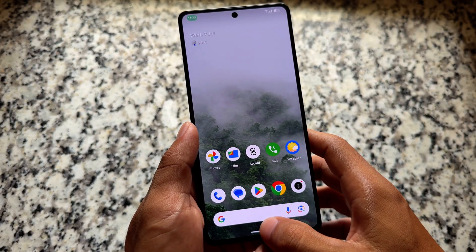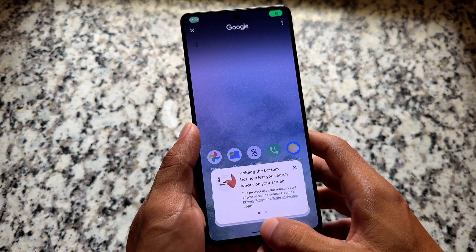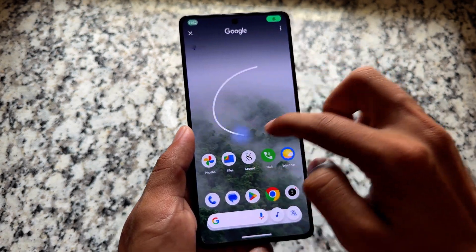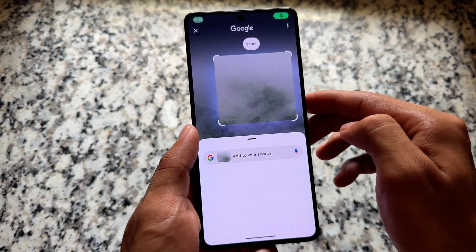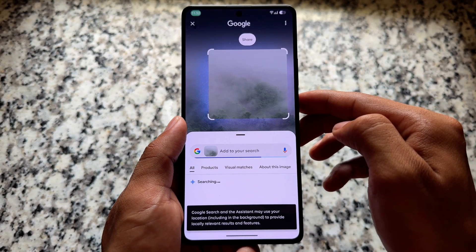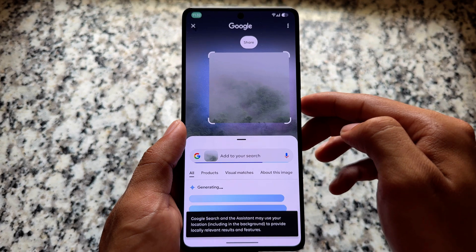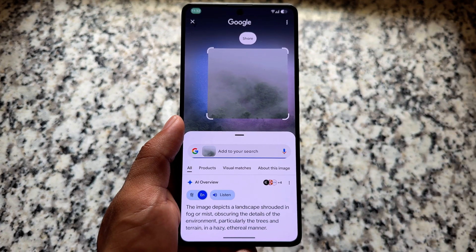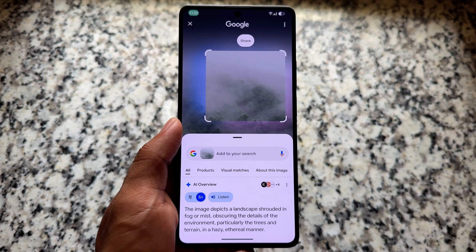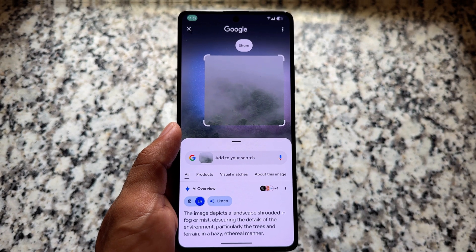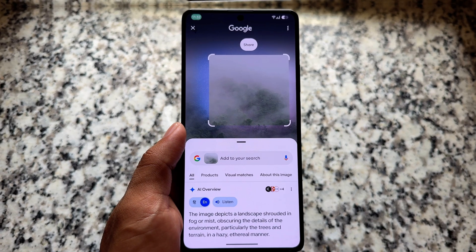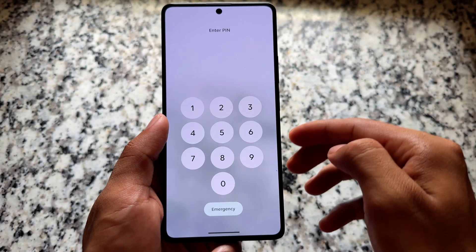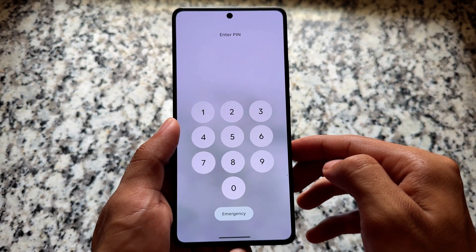If you are looking forward to Circle to Search, yes it is available and it is working fine. I'm showing you once again that this is working fine without even updating Google apps, so it's working by default, which is really good.